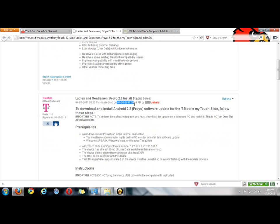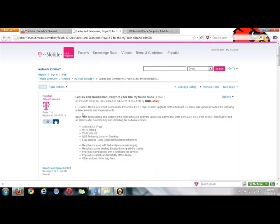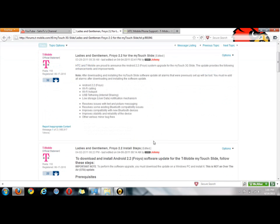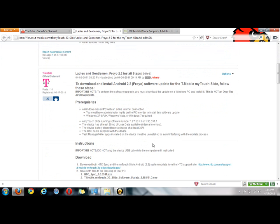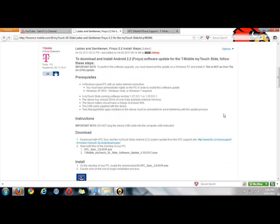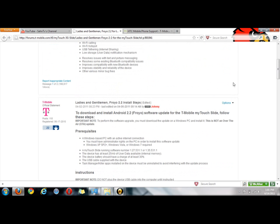So what you're going to need to do is, if you want this on your phone, it's not an over-the-air update, which means that it's not going to come straight to your phone through the network towers. So you have to download it on your computer.